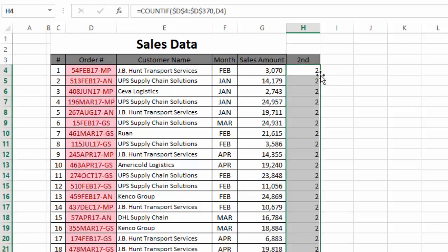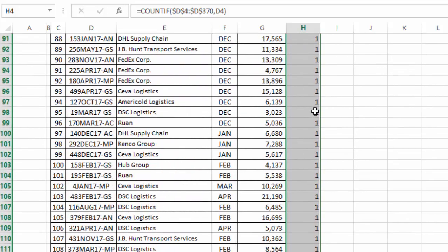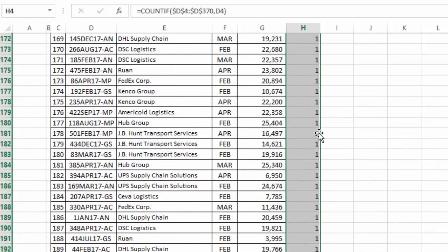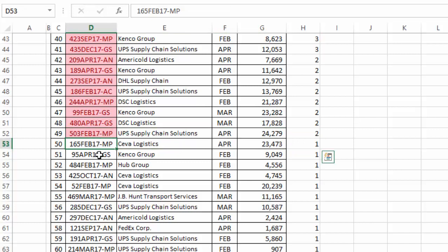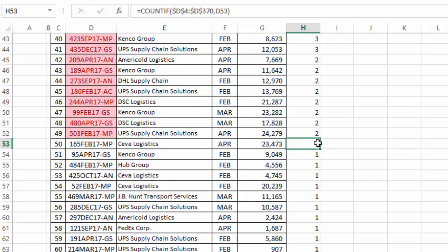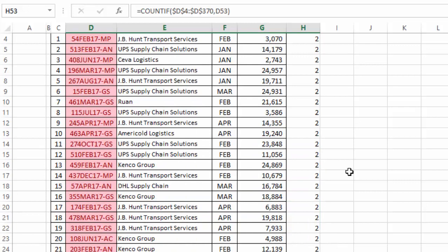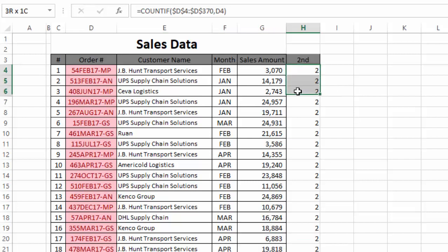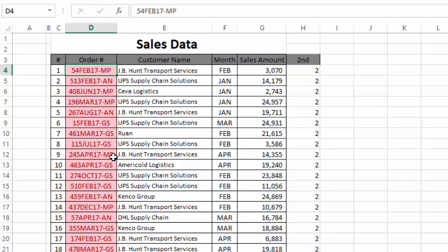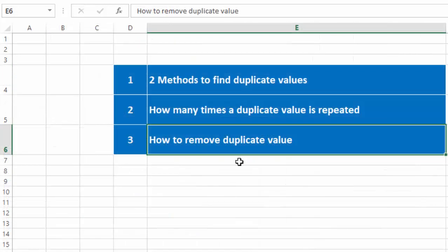I drag the formula down. Whenever the COUNTIF function returns 1, that value is not duplicate. You can see the values not highlighted by conditional formatting also return 1 in COUNTIF — confirming they are not duplicate. But wherever the value is greater than 1, those order numbers are duplicate.